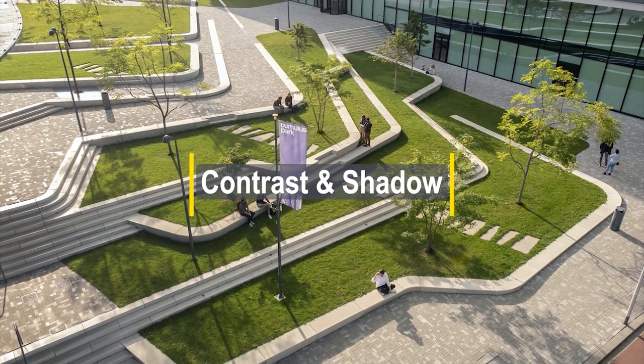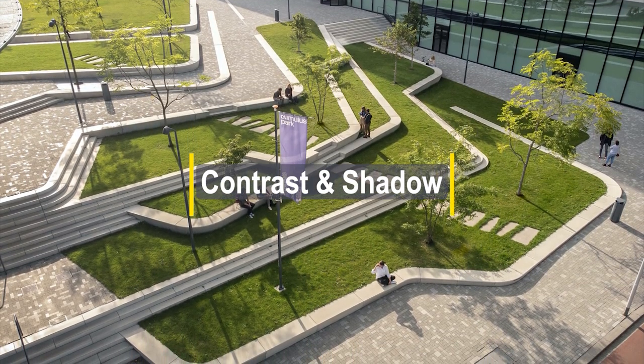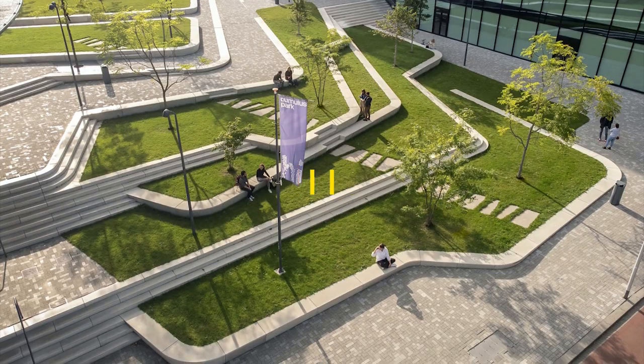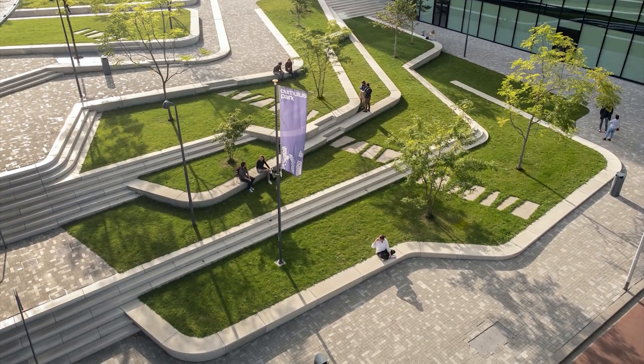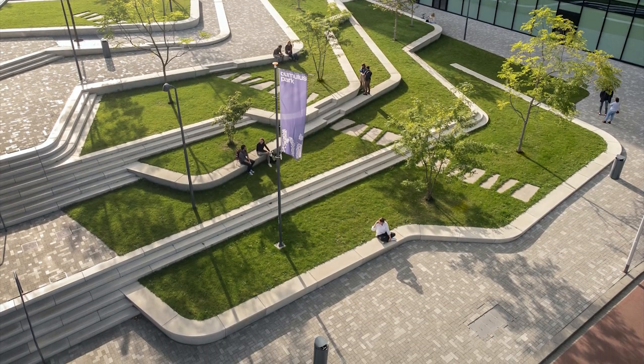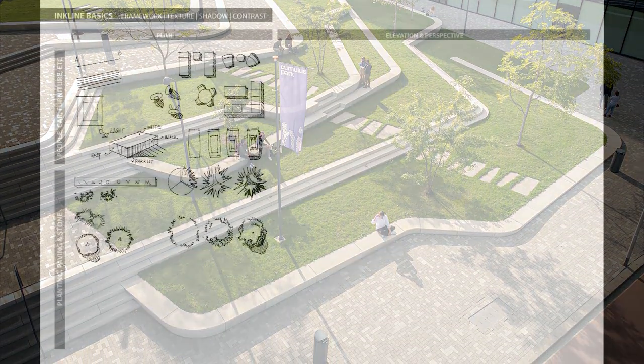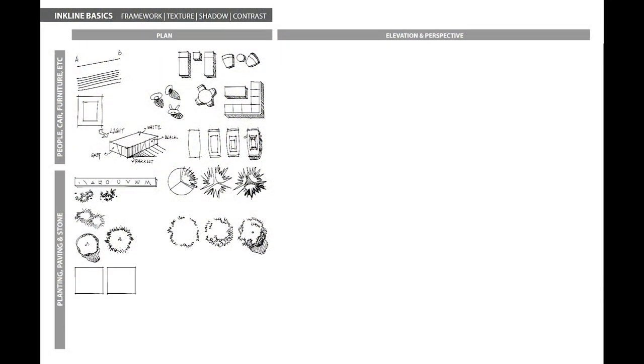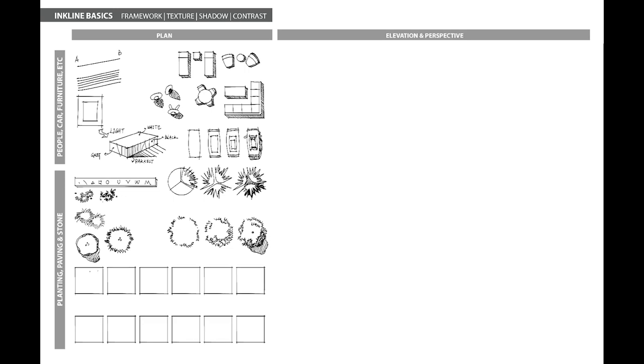Now you might be wondering, how should I draw the different planting and paving materials to provide the contrast? Below are some examples for reference.